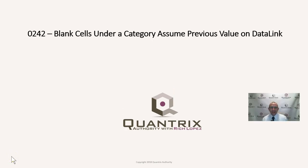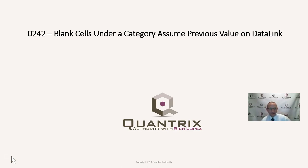Hey, welcome back to another netcast. I'm Rich Lopez, Quantrix Authority. I think it is fantastic that you joined me today for episode number 242. Blank cells under a category assume previous value on a data link.